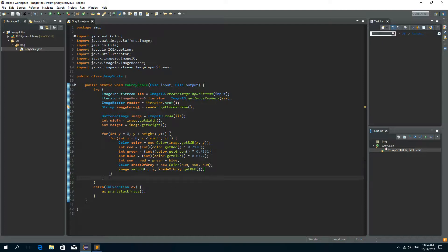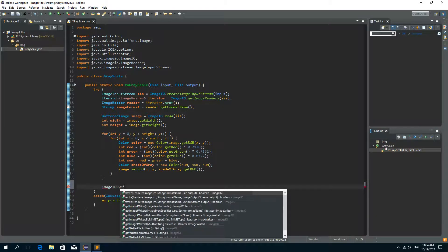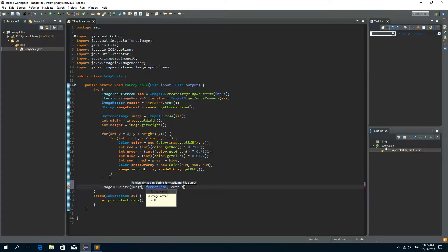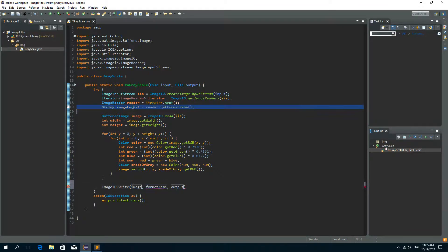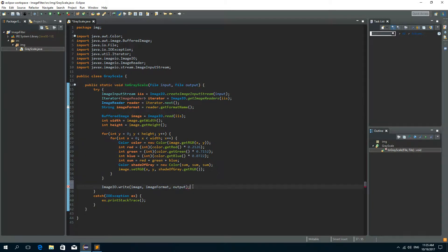And after this for loop we need to write this image. So ImageIO.write and we'll write the image. The format name is already here and we can copy this and paste it here. And the output file is the output file from the parameter. So this is the method for creating grayscale image.